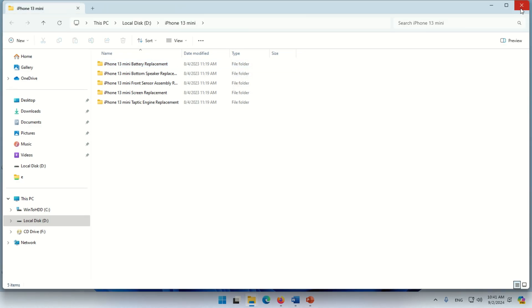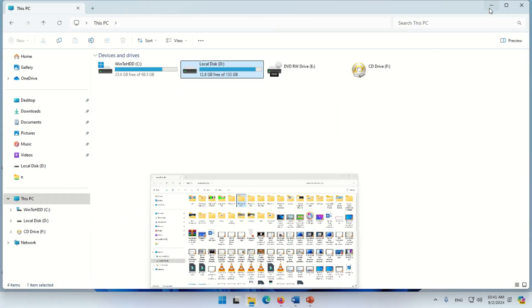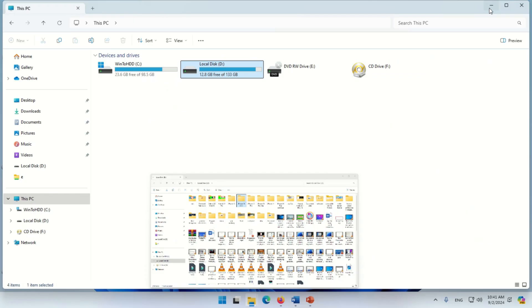These are the simple steps that you can follow to open a folder in a new tab. Hope this video will be helpful for you. See you in another video, goodbye.